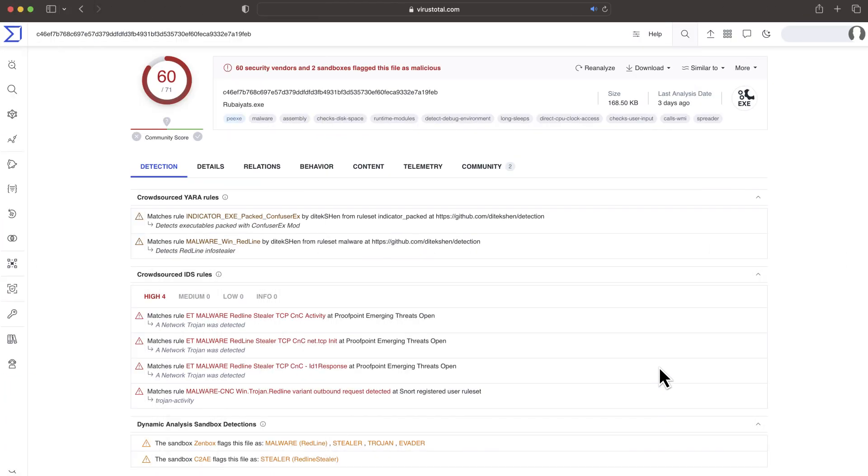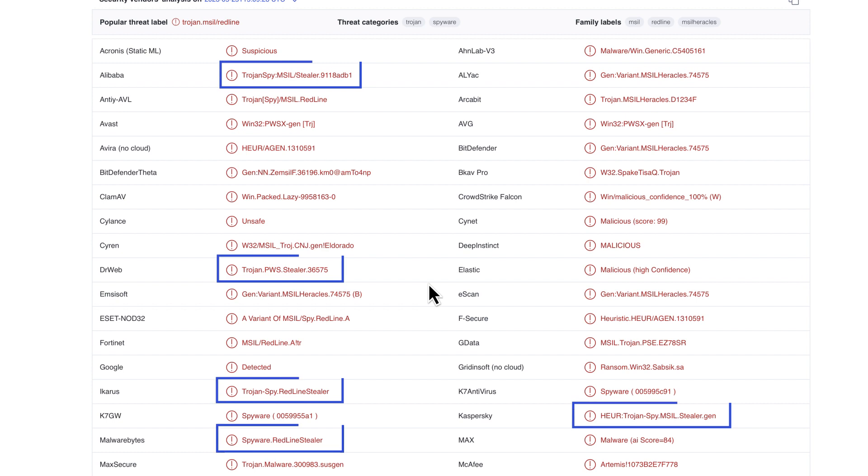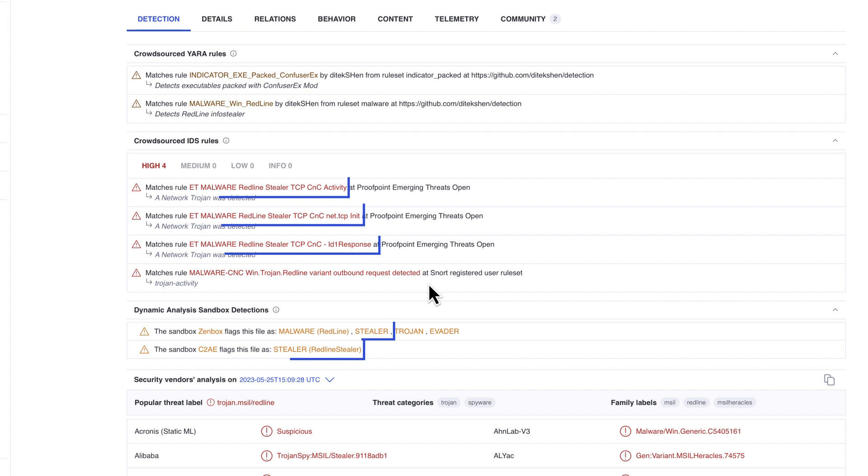Info-stealers are dedicated to stealing passwords and cookies from the victim and are one of the most commonly used methods for attackers to gain initial compromise. In this example, crowdsource rules confirm the verdict.